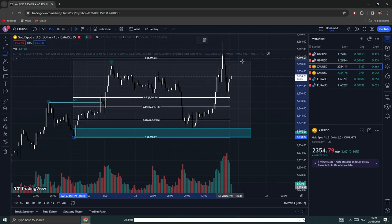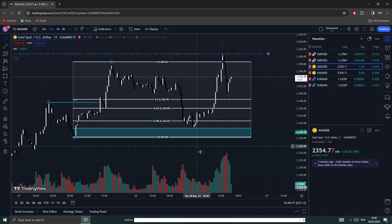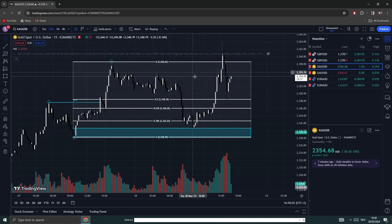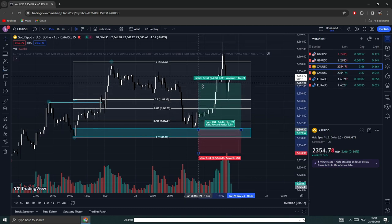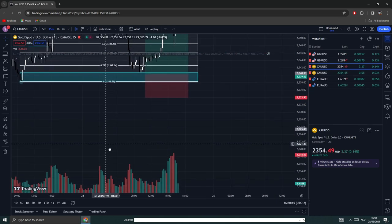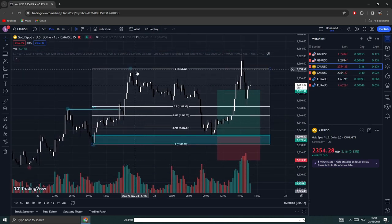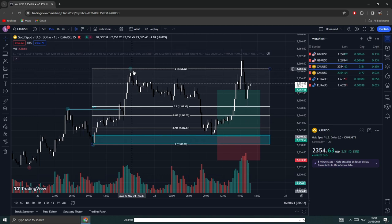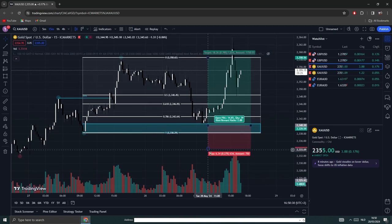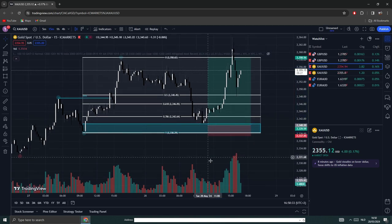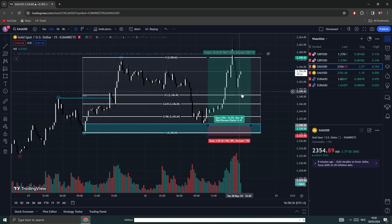If price pulled back into that order block, that would be a low — because after hitting it, price will go back up to break structure. So here you take a long position, take profit at the next key level which is the next break of structure. The next break of structure is right here — because this was a high, so price needs to go above the previous high. Take profit right here, and your stop loss just beneath the order block. That gives you a nice six-to-one risk-reward ratio.